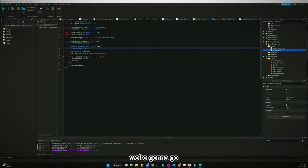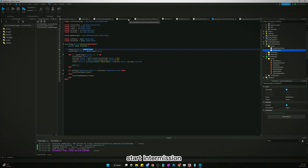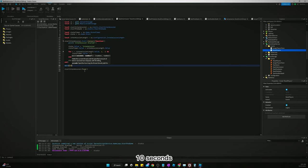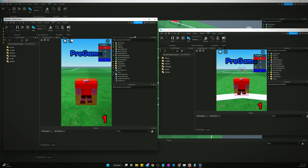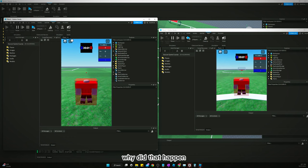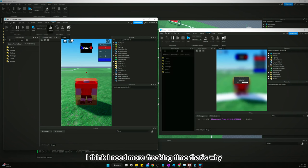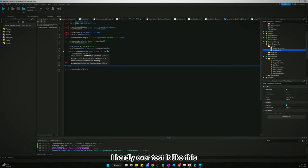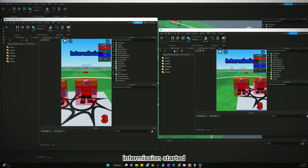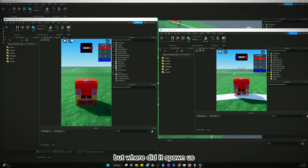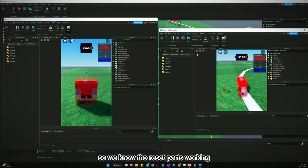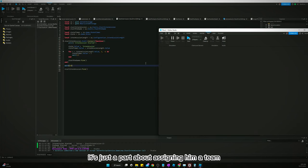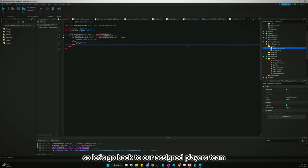Let's hit clean up. Here's what we're going to do. We're going to go. Let's do this. Let's go to start game. Not start game. Start intermission. We're going to make it wait 10 seconds. Then, now we will test it. Oh, no, wait. Both are on red. Why did that happen? I think I need more freaking time. That's why I hardly ever test it like this. I do 15, man. Okay. Intermission started. It put both players on the red team. But where did it spawn us? At least I put him in the second place. So, we know the reset part's working. It's just the part about assigning him a team.